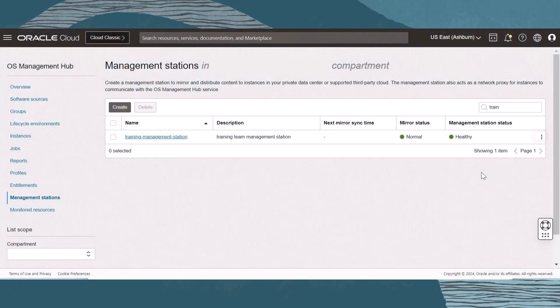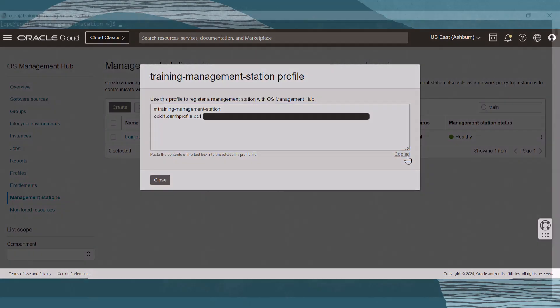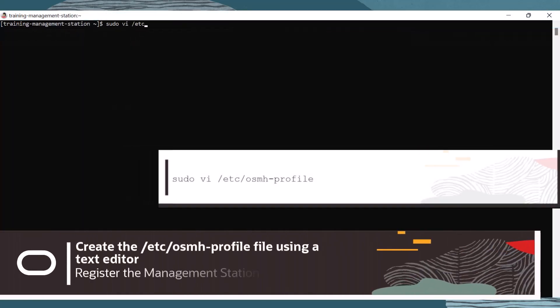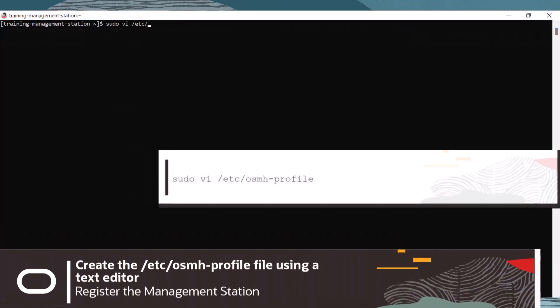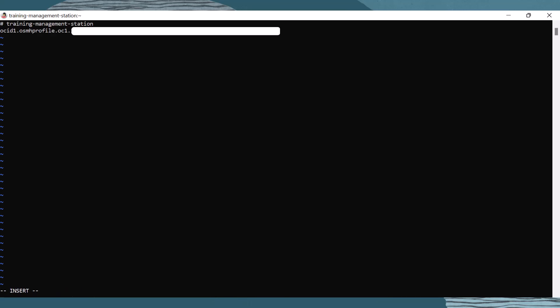Let's go back to the management station page, and then click on the action menu on the far right next to the management station. Click View Profile, and then click Copy. Return to the management station terminal, and paste the profile information into an OSMH profile file. Let's create the file using the following command, and then paste the profile information into it. Save and exit.